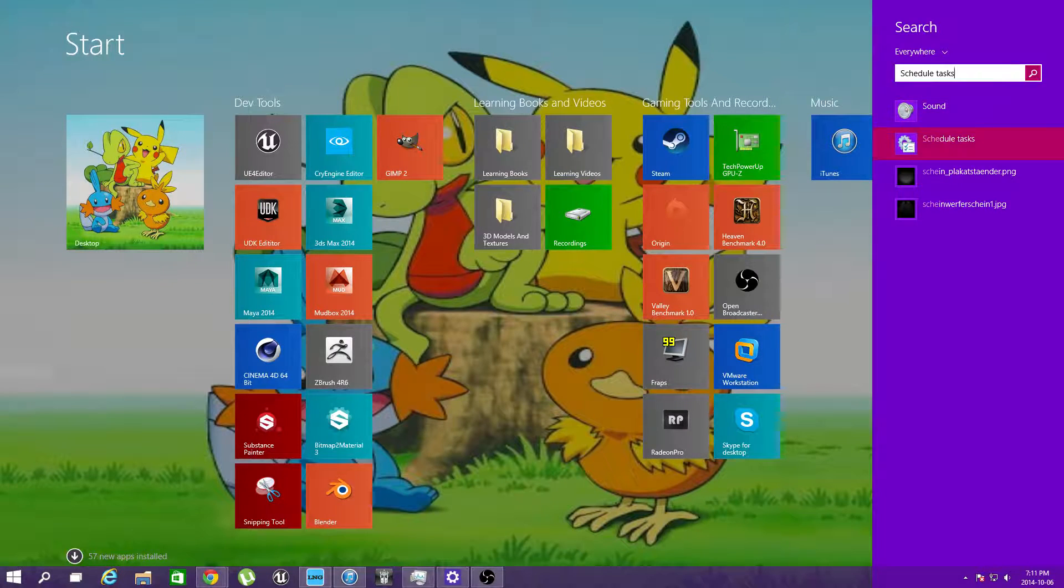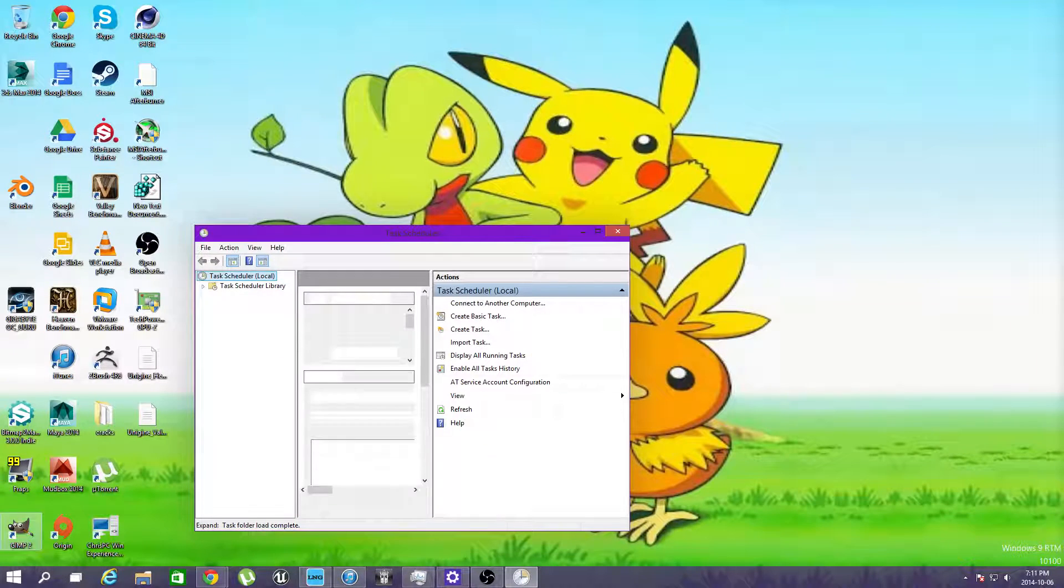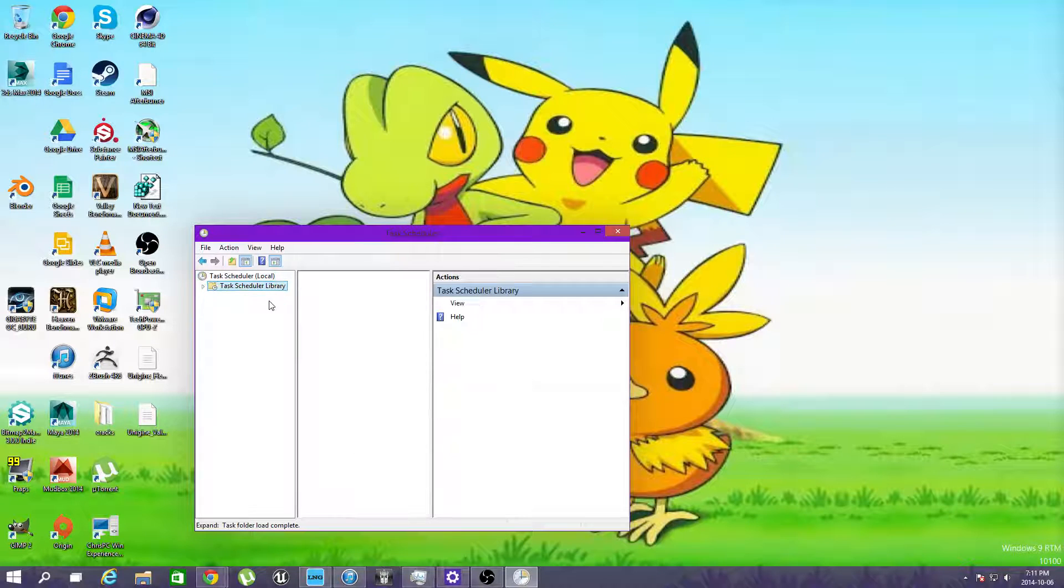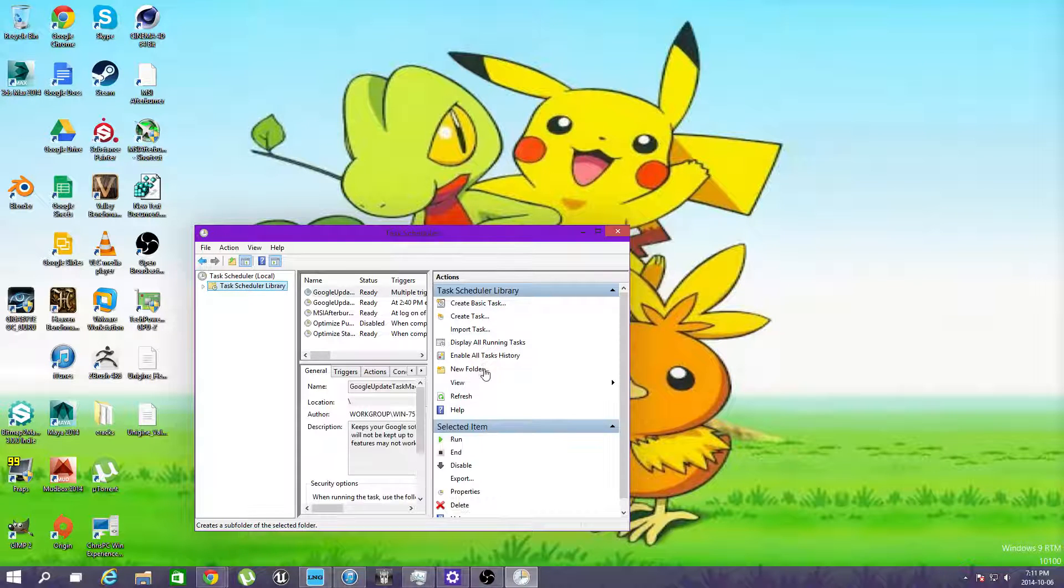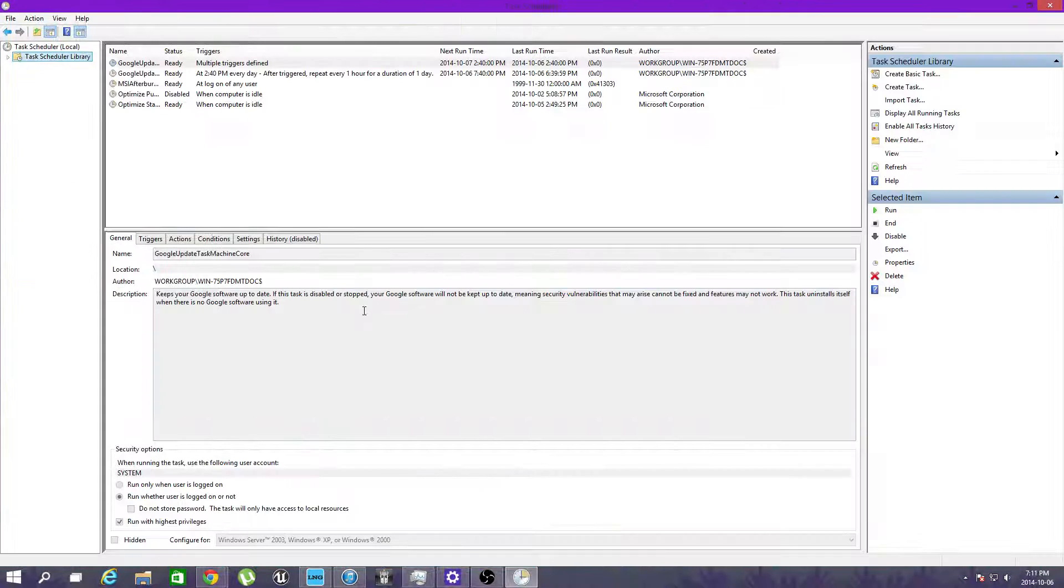Type in schedule, go to schedule tasks. Sorry about the noise in the background. Maximize the window.